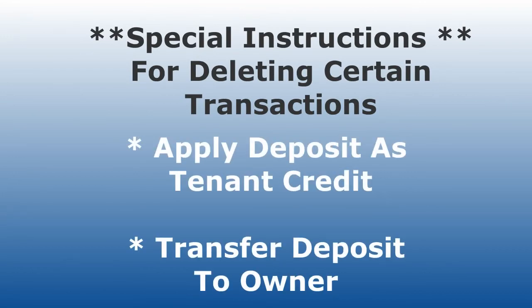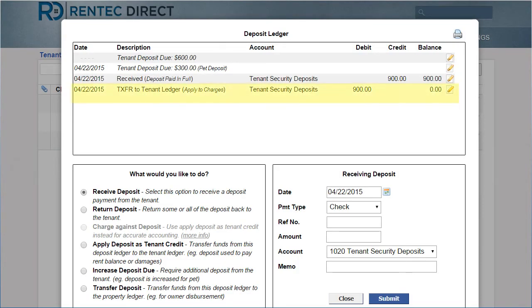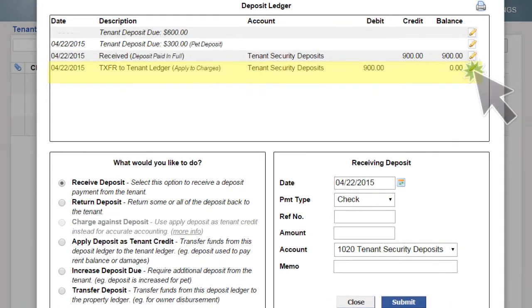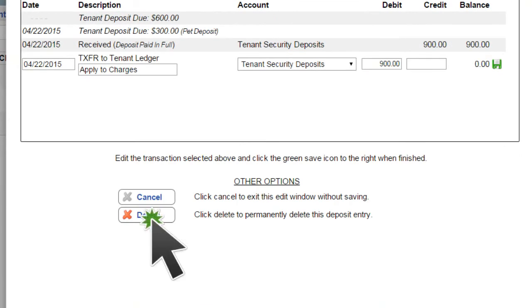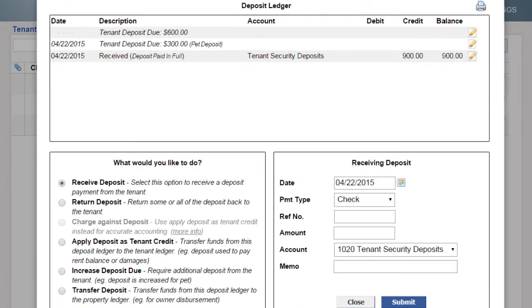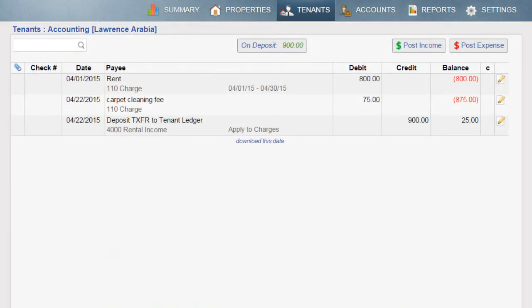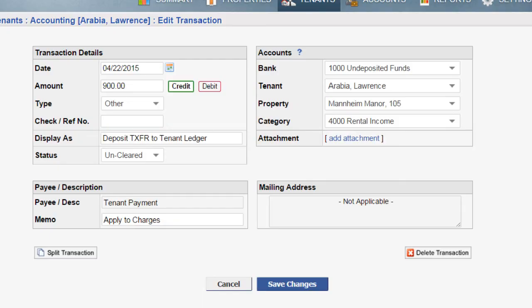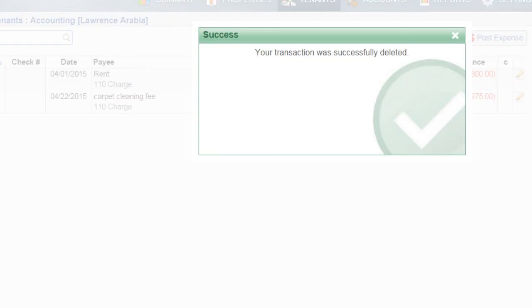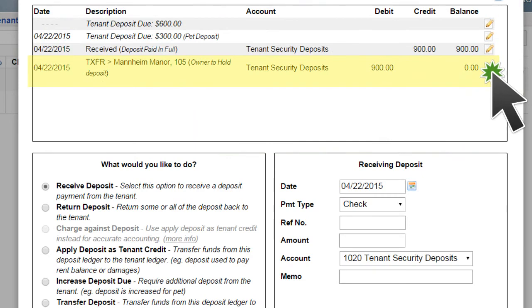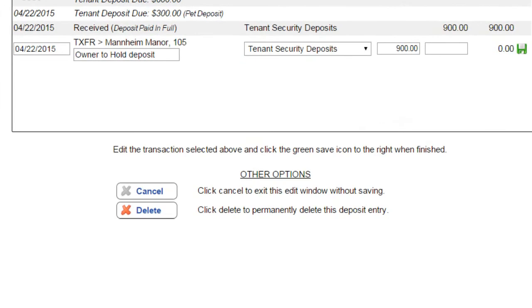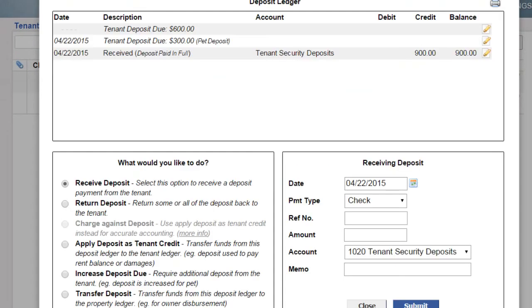A couple of side notes. If you need to delete an Apply Deposit as Tenant Credit or a Transfer Deposit to an Owner transaction, there are two steps to take. To delete an Apply Deposit as Tenant Credit transaction, first edit the transaction and then click Delete. Next, you will need to follow up by deleting the transaction that is posted in the tenant's Standard Ledger. If you need to delete a Transfer Deposit transaction, edit the transaction and click Delete, then follow up by deleting the transaction from the Property Ledger.